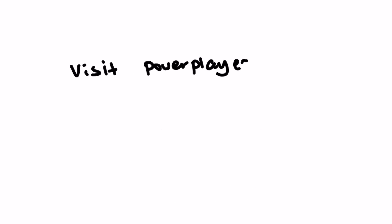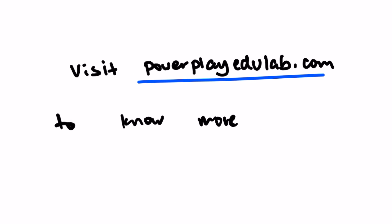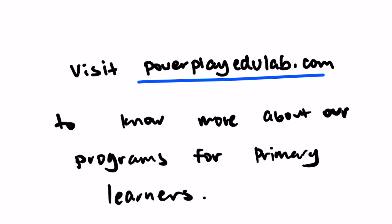Visit powerplayedulab.com to learn more about our primary science programs for your child.